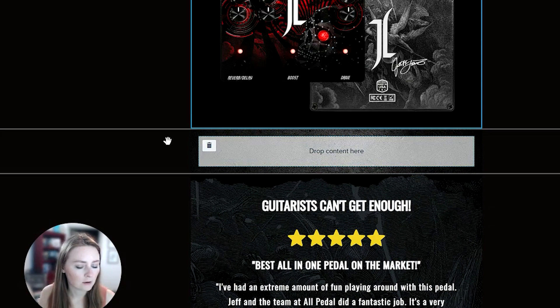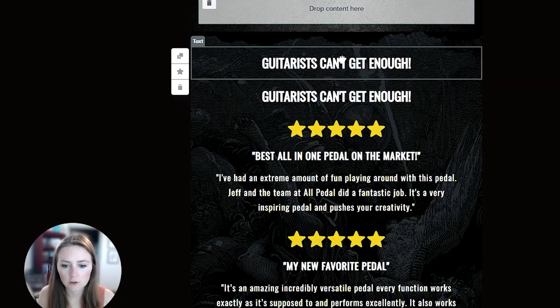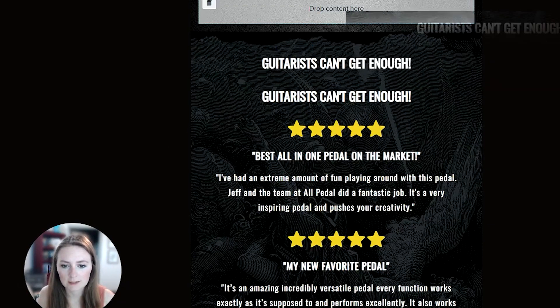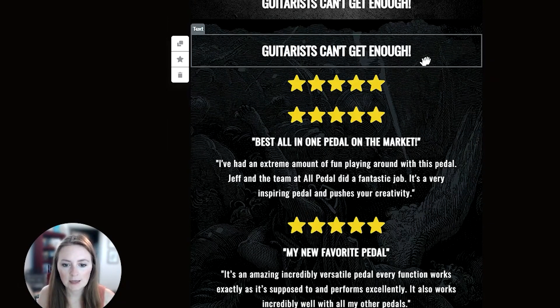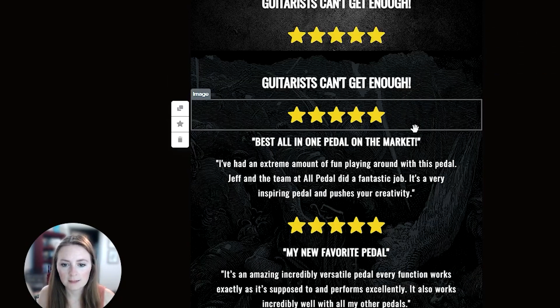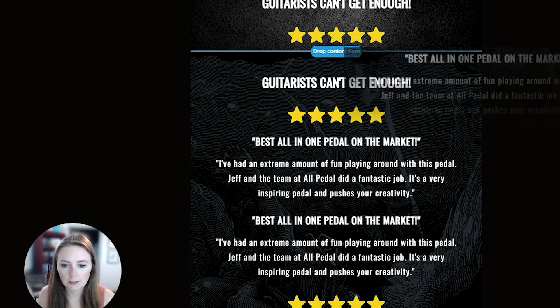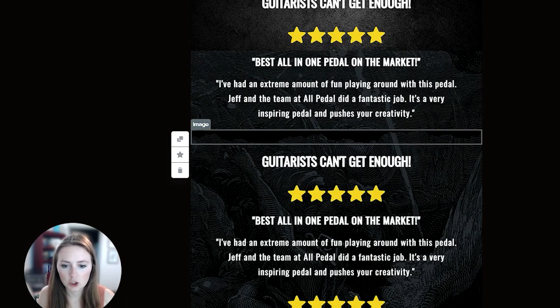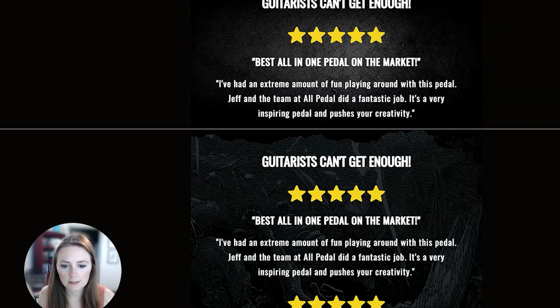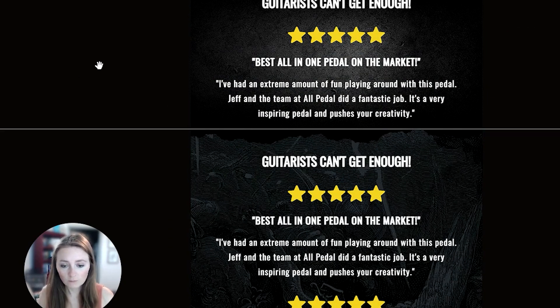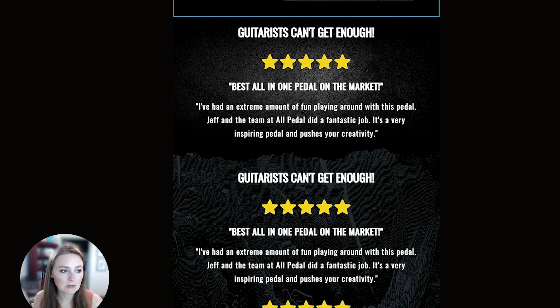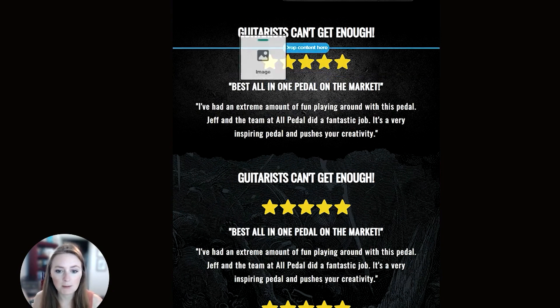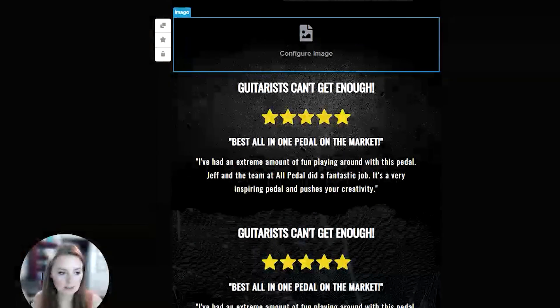We'll pull in our text and pull in a fun review into the section we want. As you can see I'm adding pieces in—maybe we could drop in an image.